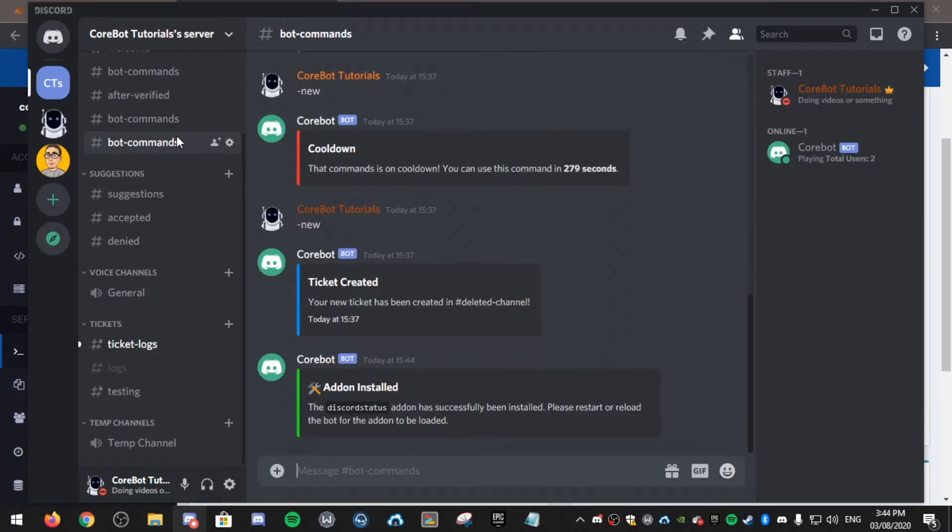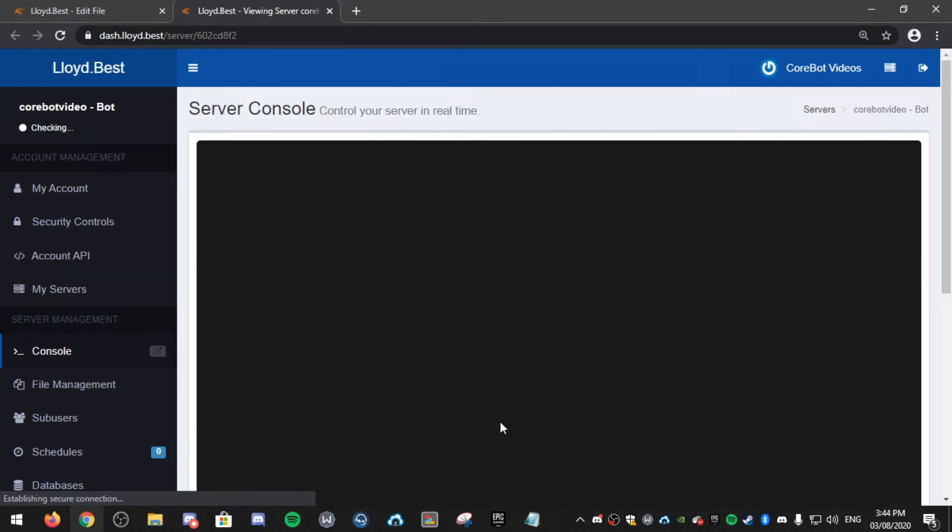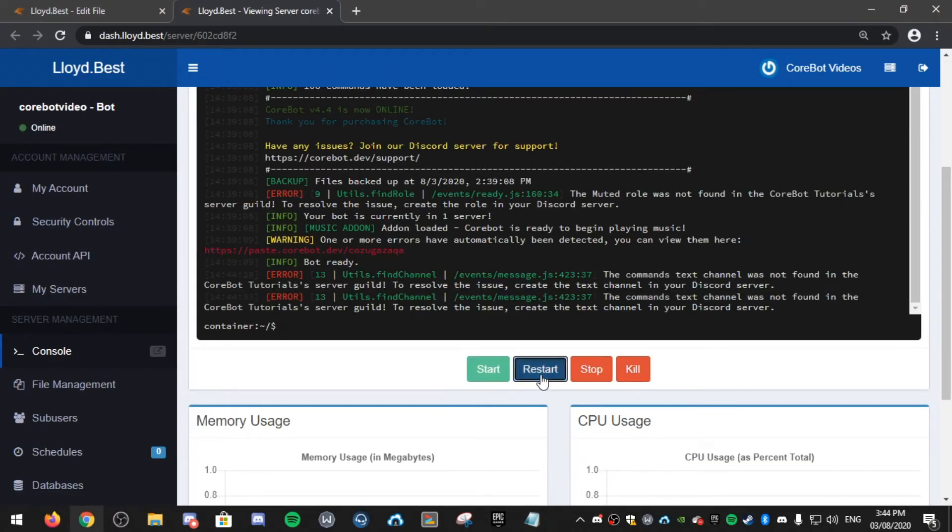It's successfully been installed. Please restart or reload your bot. So I'm going to restart my bot.